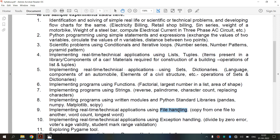R is mentioned for read operation — it opens the file for reading and returns an error if the file does not exist. A is mentioned for append — it opens the file for appending and creates the file if it does not exist. W is mentioned for write — it opens the file for writing and creates the file if it does not exist. X is mentioned for create — it creates the specified file and returns an error if the file already exists.